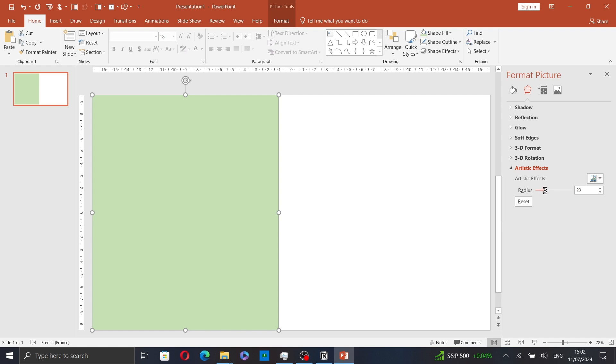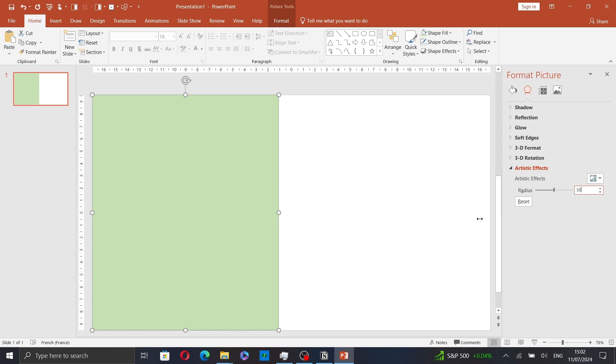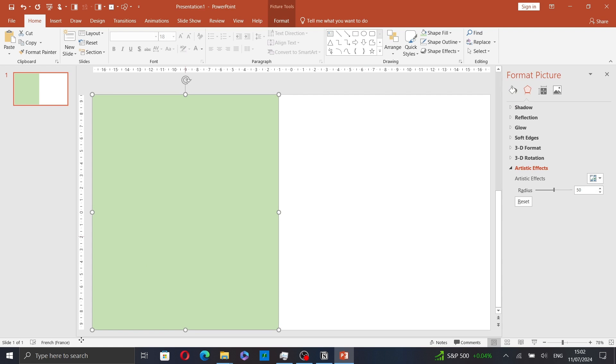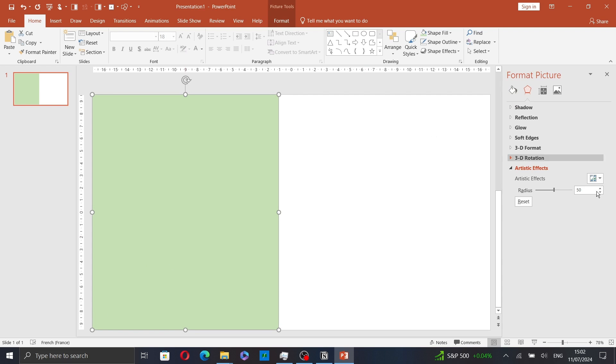Now you can change the radius by dragging this slider or you can enter a number from 0 to 100. Let's enter 50 for example and that's it.